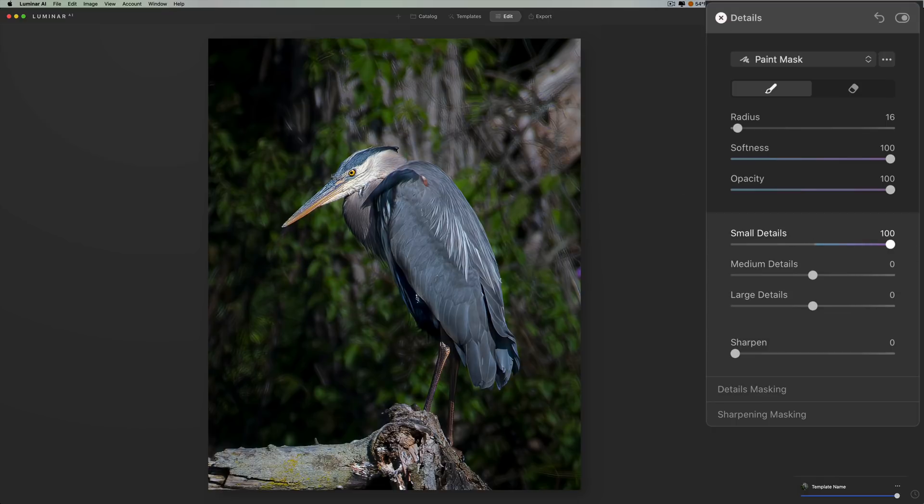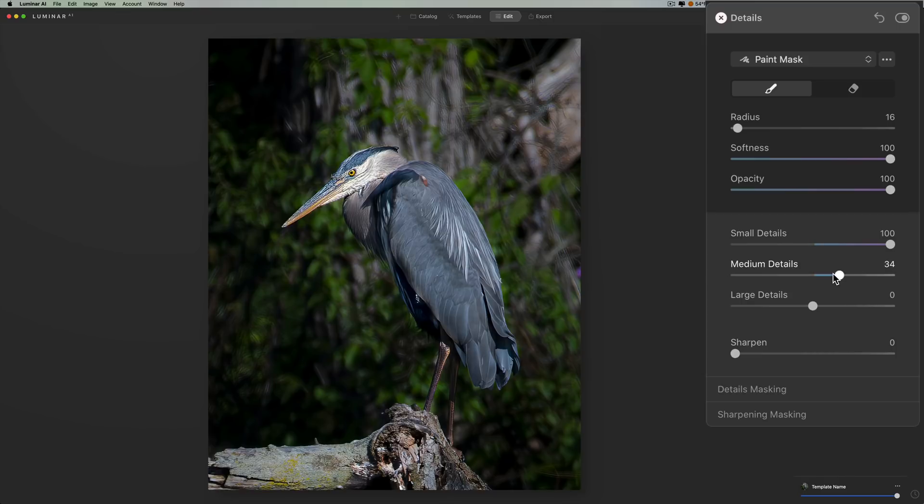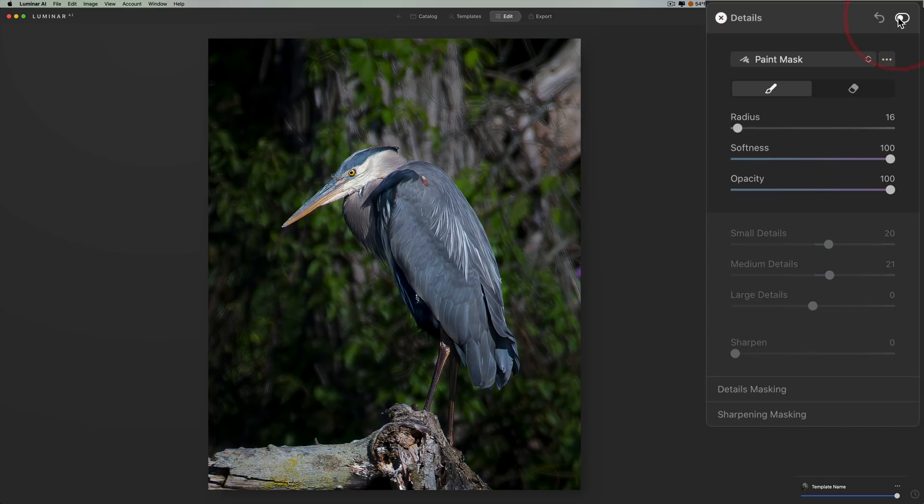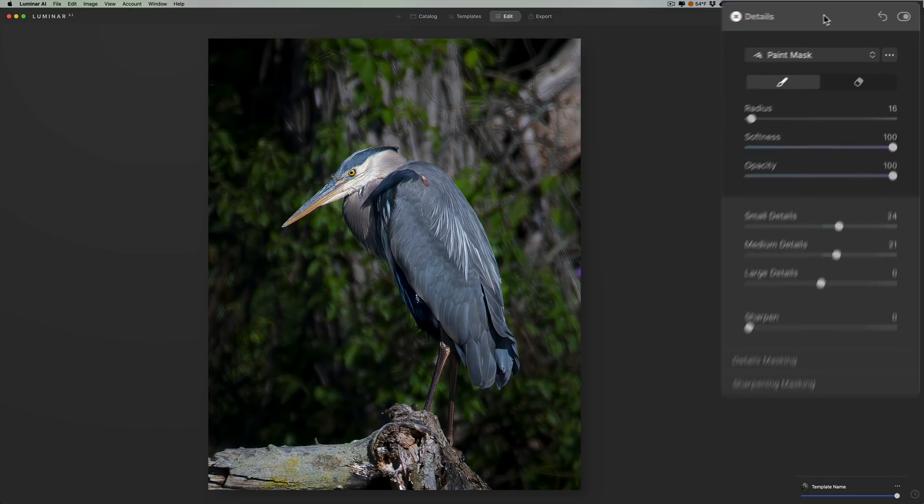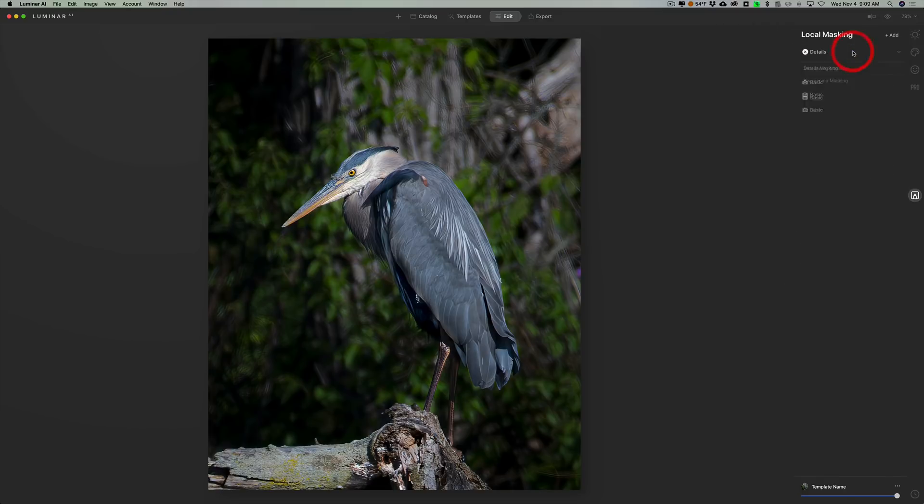Okay, so we have that, and then I'm going to just add some details. Now I'll do it really crazy so you can see. When I add small details, medium details, how it's just affecting the bird's head, and that's what I want. I just want to add some detail to the feathers in the bird's head. Not a lot. Again, just a little bit. There's before, and there is after. There it is. Maybe a little more than that. And that's it. So that is local details masking in Luminar AI.